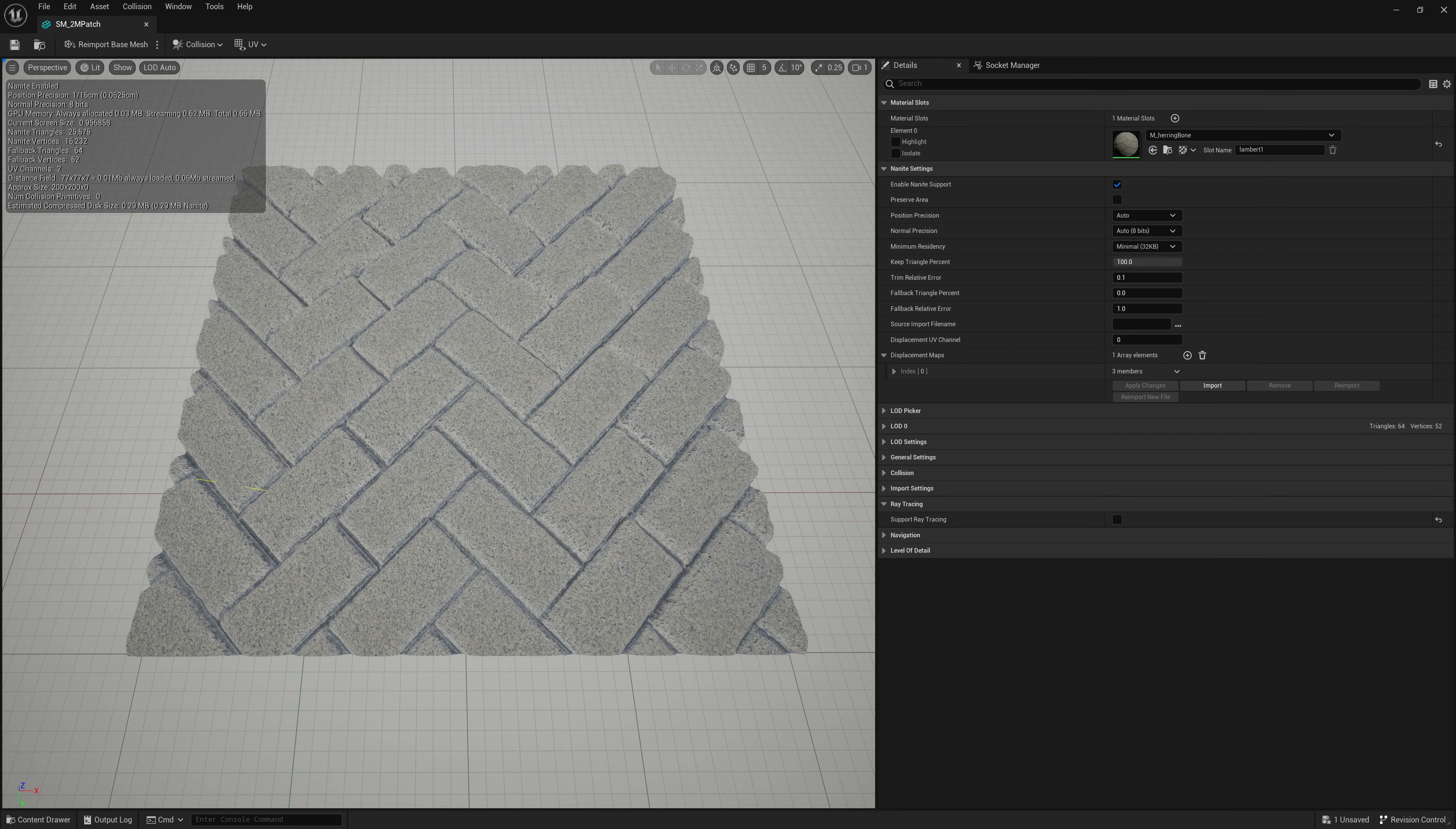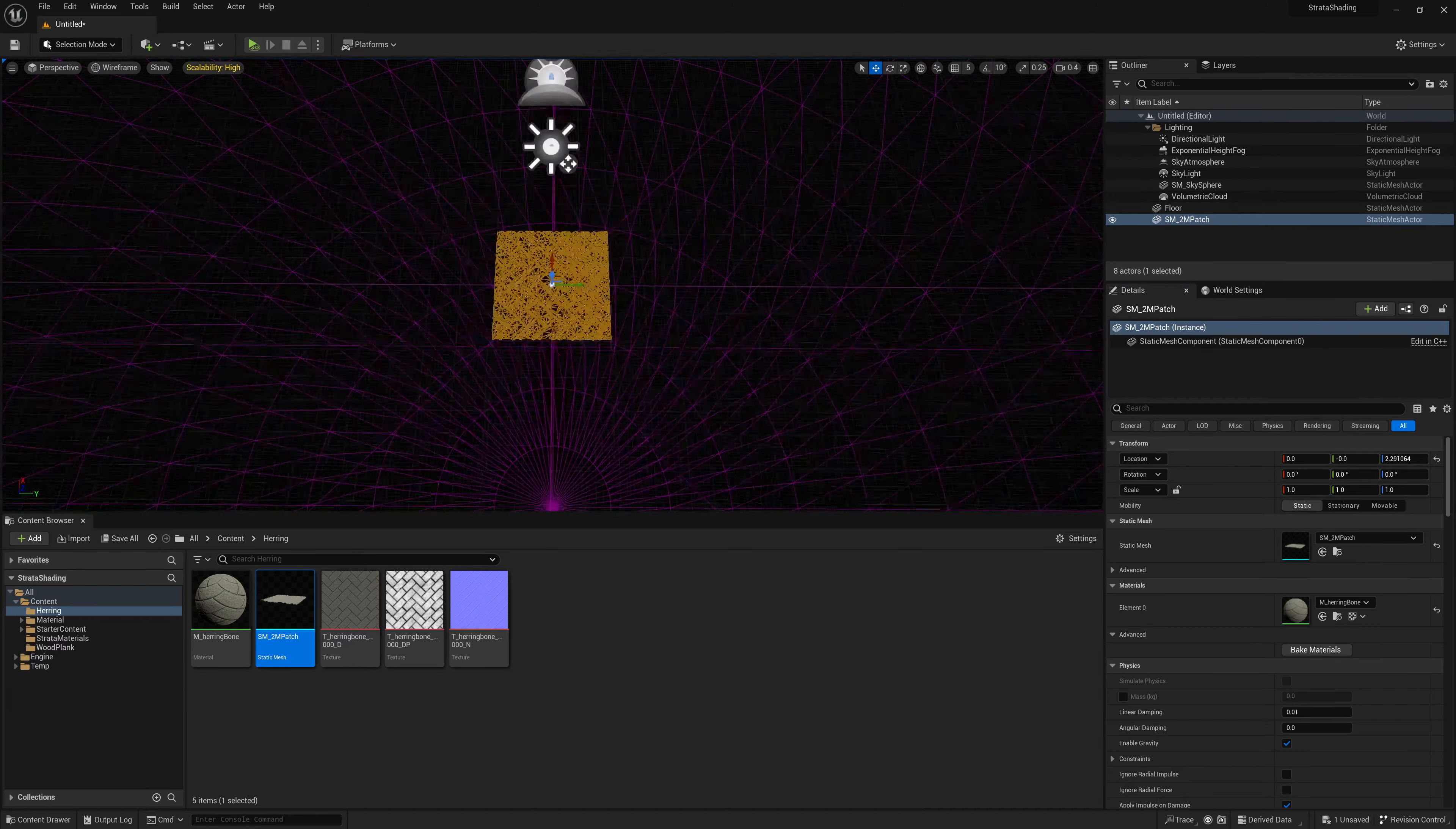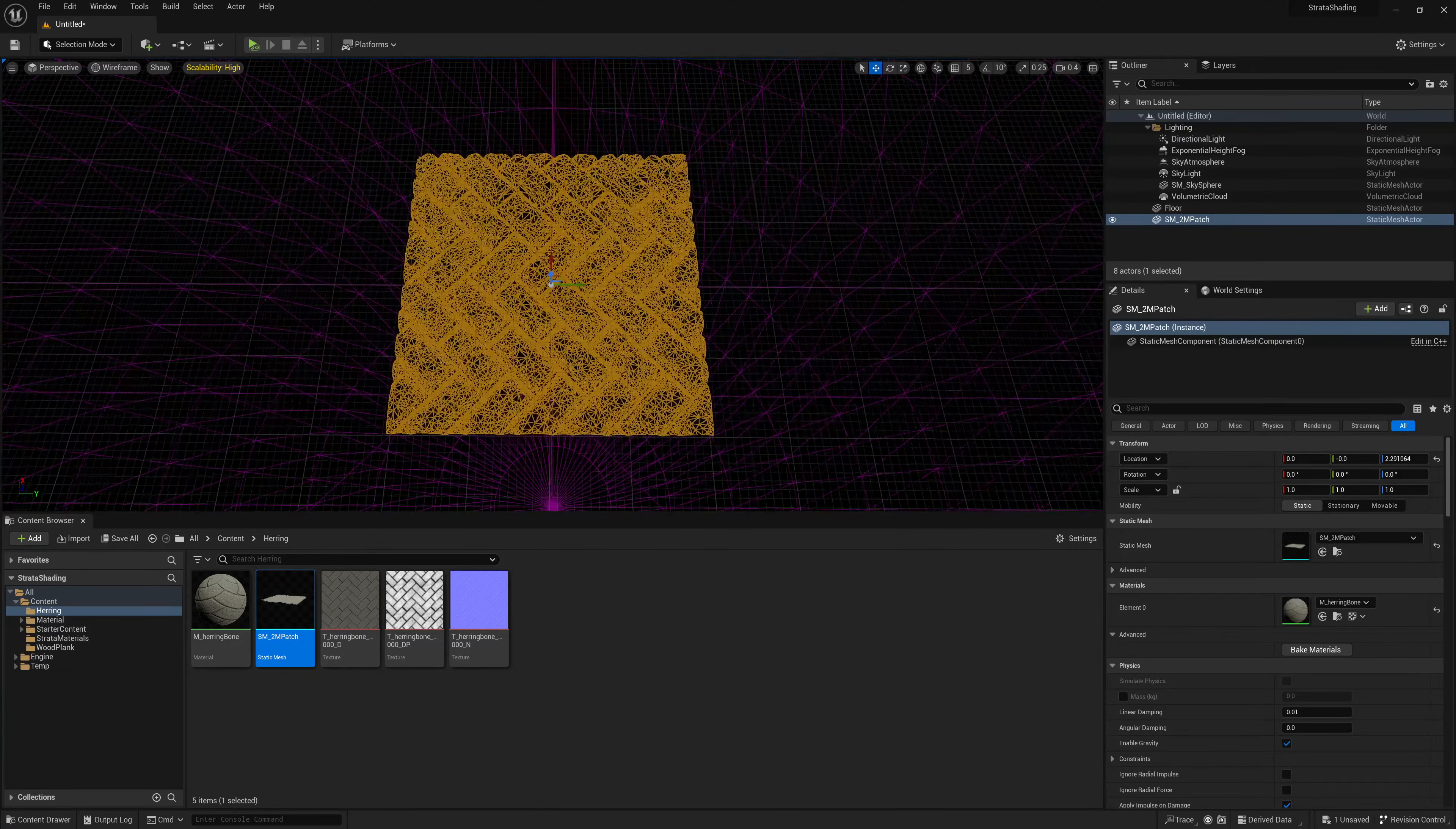So now that we have all our displacement set up done, we can just save or close this and we see our displaced geo in our viewport. If we go to the wireframe and zoom out and zoom in, you can see it optimizing and reducing or becoming more detailed as we get closer.